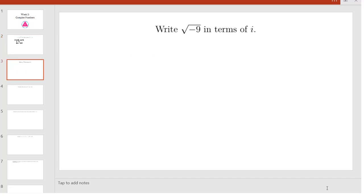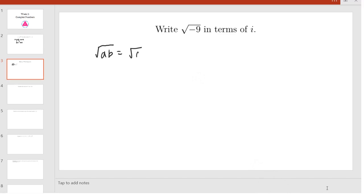Now we will try a problem. Our first problem is to write the square root of negative 9 in terms of i. First, we know that the square root of ab is equal to the square root of a times the square root of b.